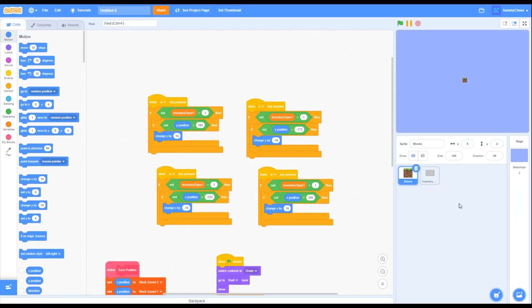What's up guys, it's Sammy Cheese here, back with another video. On today's video I'll be showing you guys how to make Minecraft in Scratch 3.0. This is part 2 of a 2-part series, so if you missed part 1, it is in the top right corner of your screen. Anyways, let's get started.